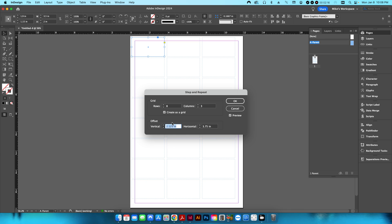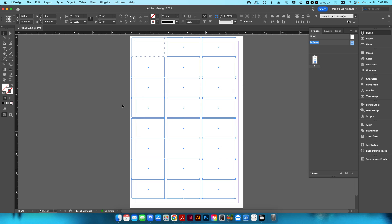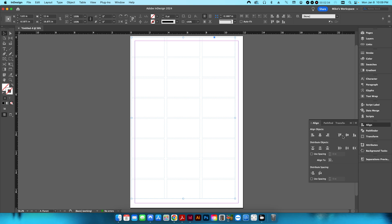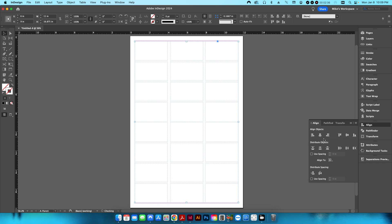You can do the same thing on an 8.5 by 11 sheet, though you'll only get about 8-up instead of 24-up. I'll hit OK, then select all, group, and go into my alignment panel to center everything.